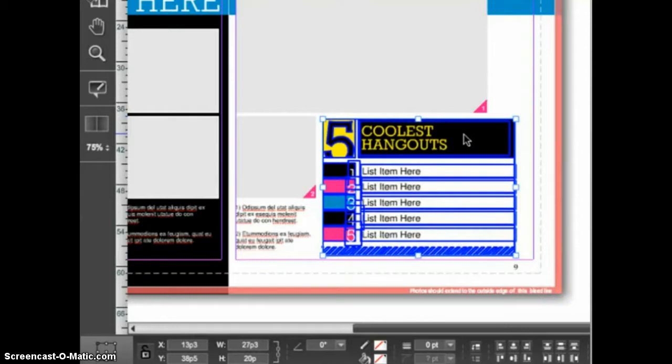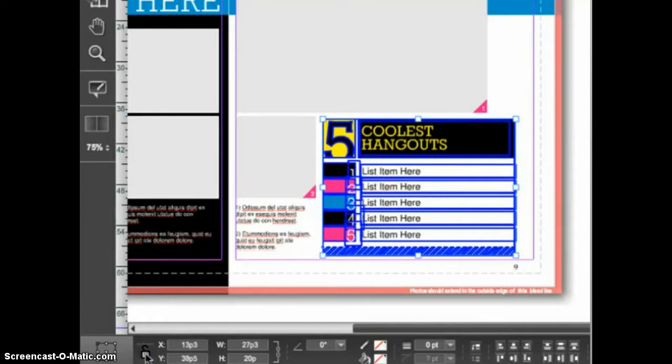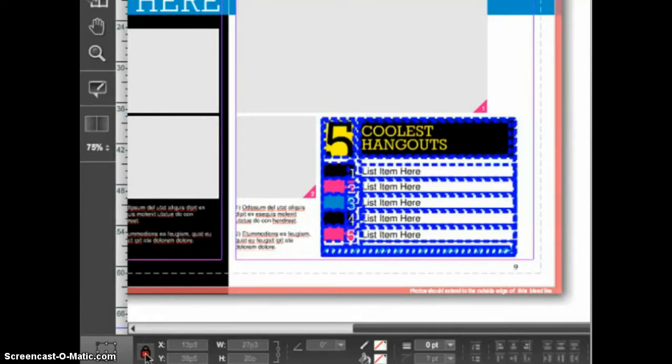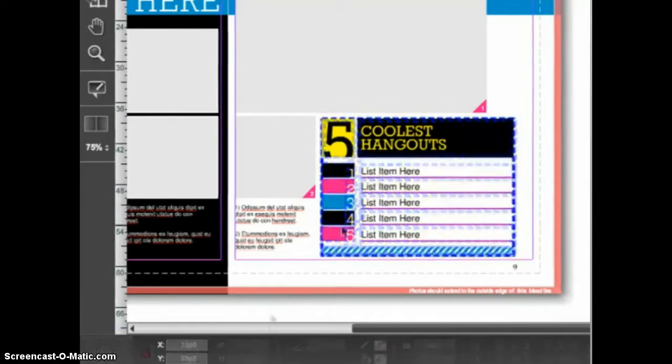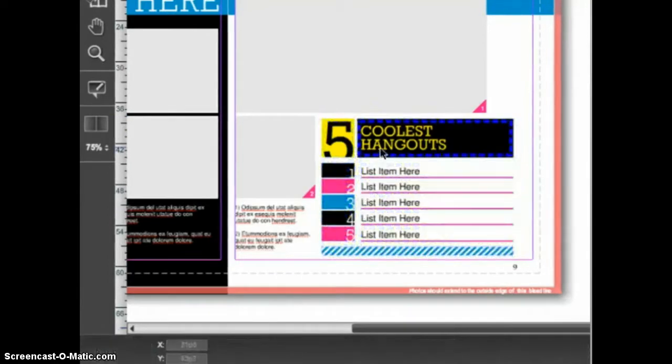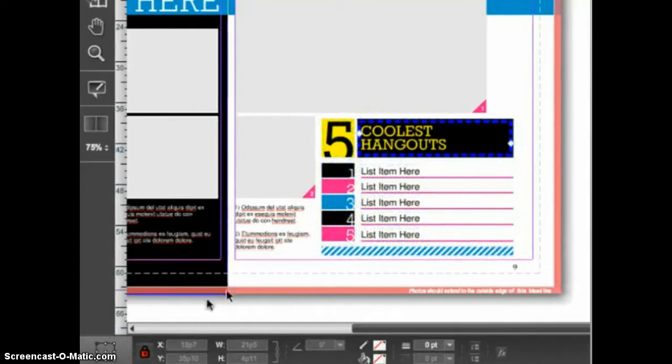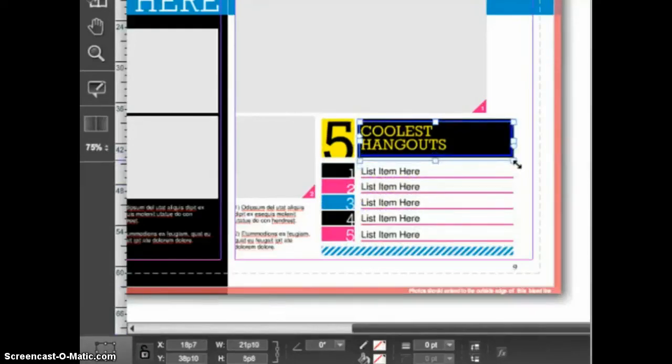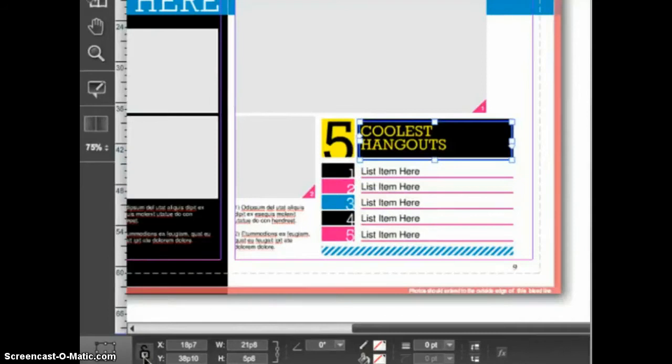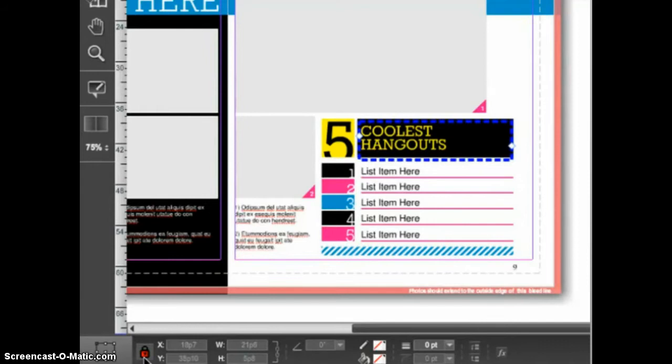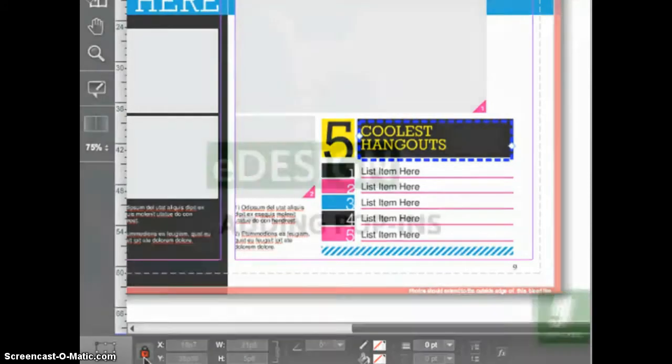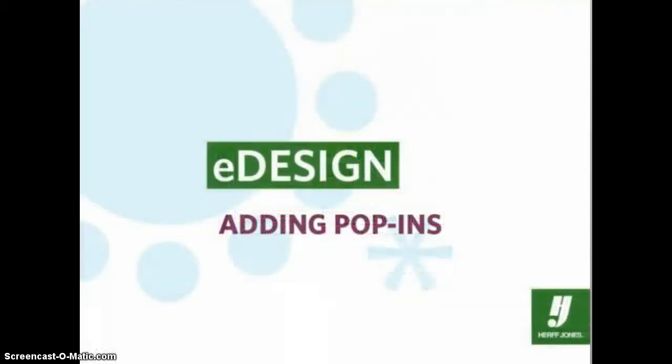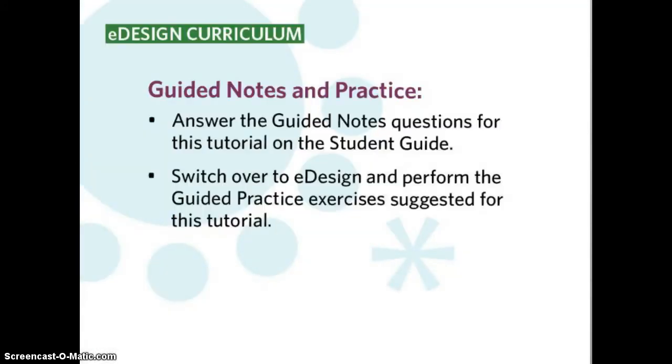While the elements are selected, click on the padlock icon on the left side of the control panel. When editing the pop-in, you can unlock individual text frames to make them larger or smaller as needed. Once the pop-ins are on the page in eDesign, everything is editable. You can enter your own text, change the fonts, swap colors, add or remove elements. And that's how you add pop-ins to your layouts in eDesign.